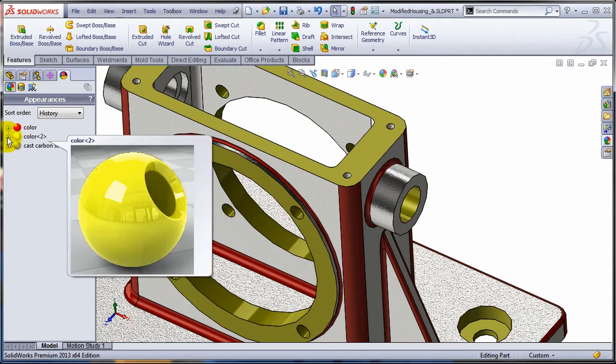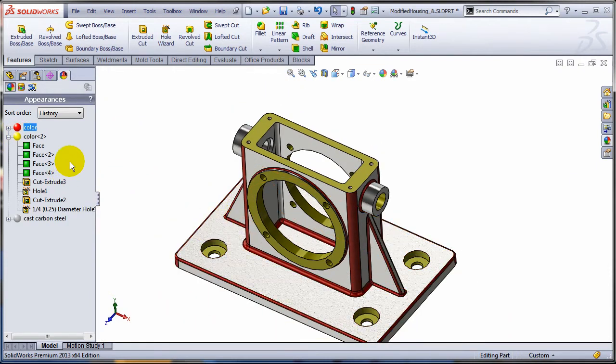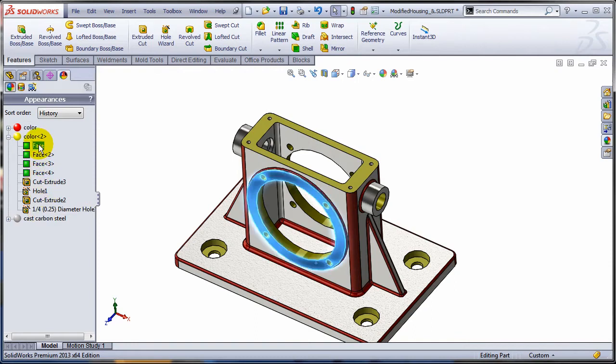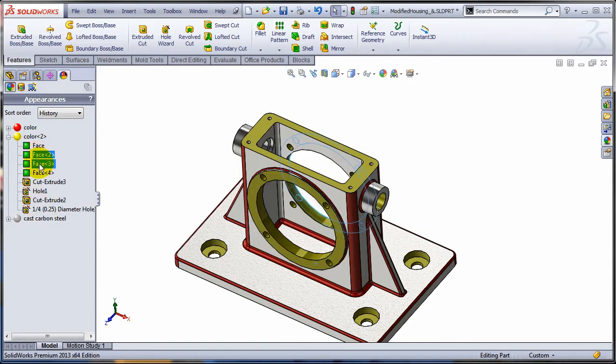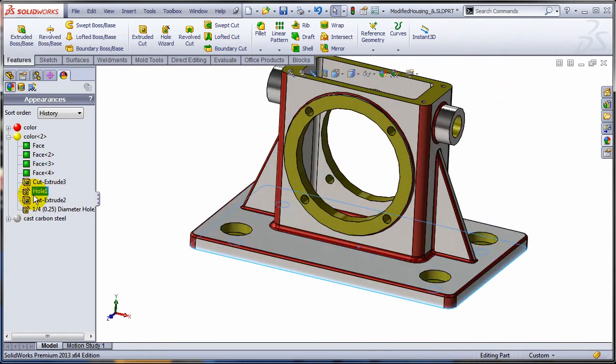And if you're looking at the yellow color appearance, it has a mixture of different types of entities. For example, I have a bunch of faces and also I have features.